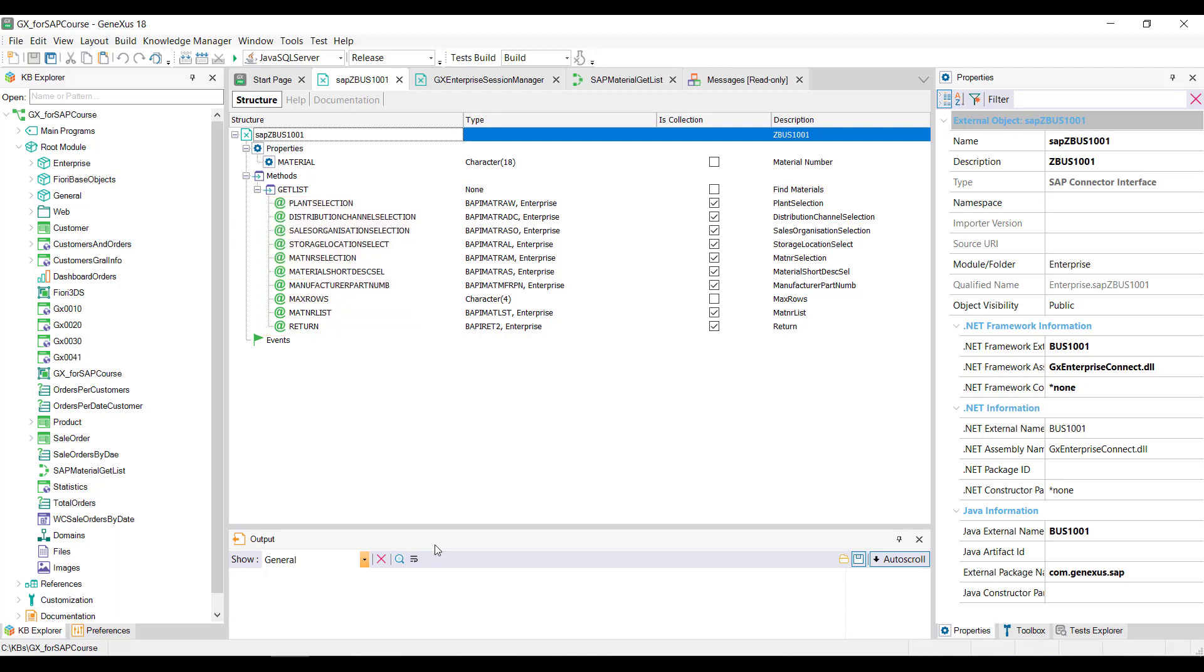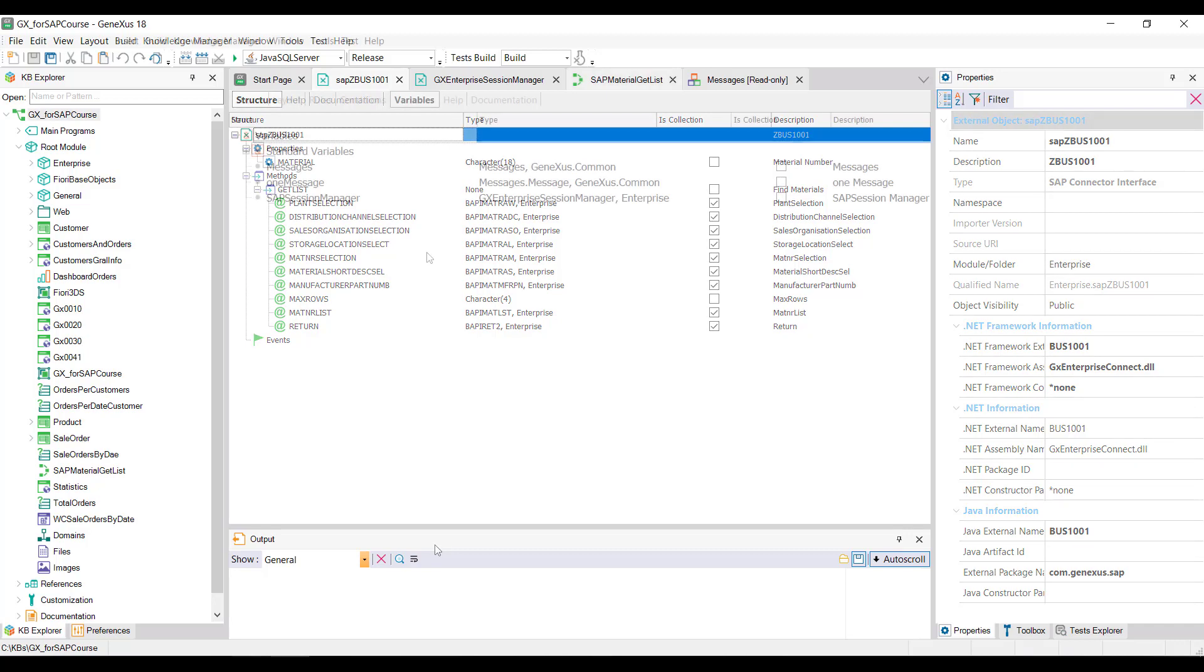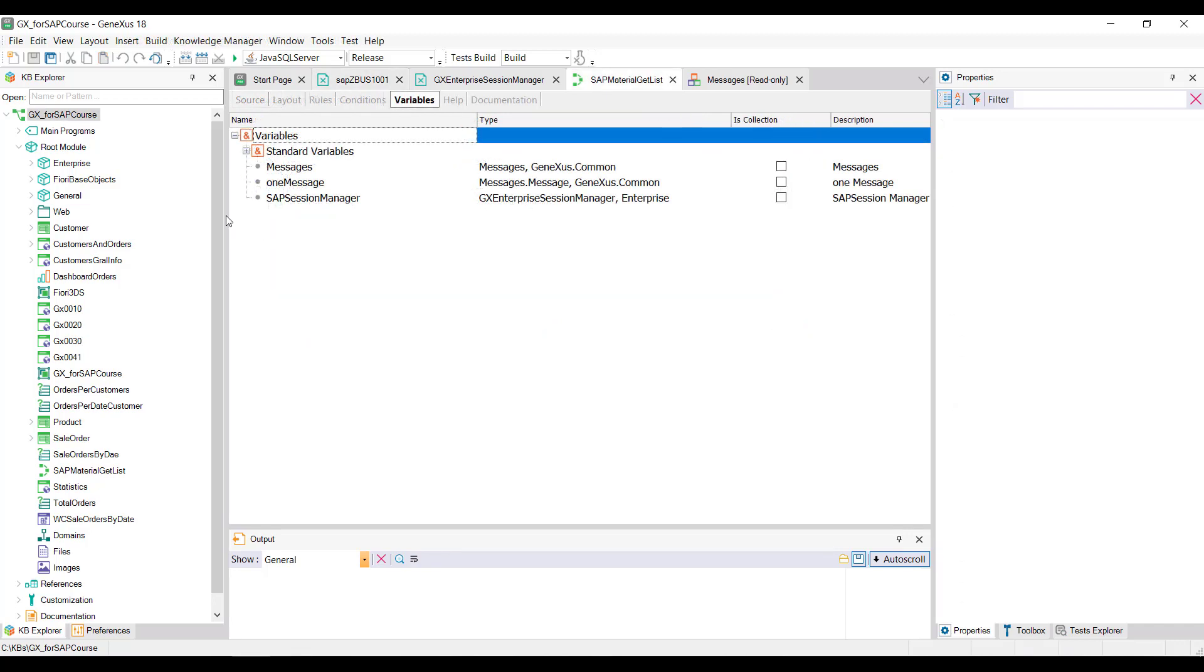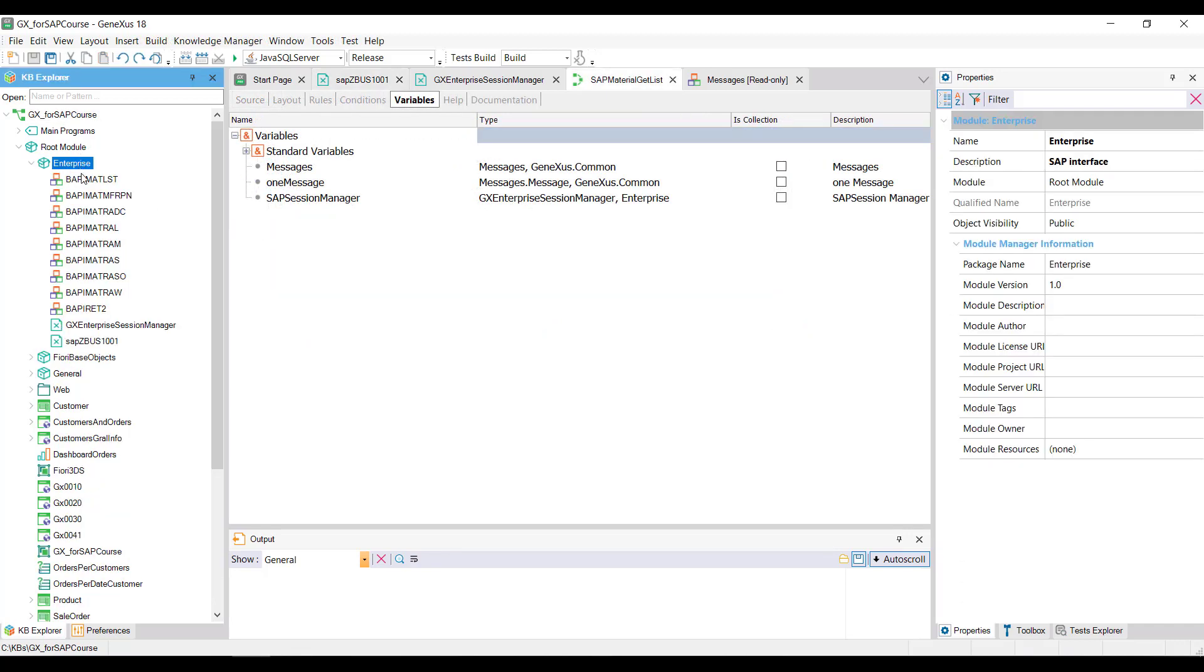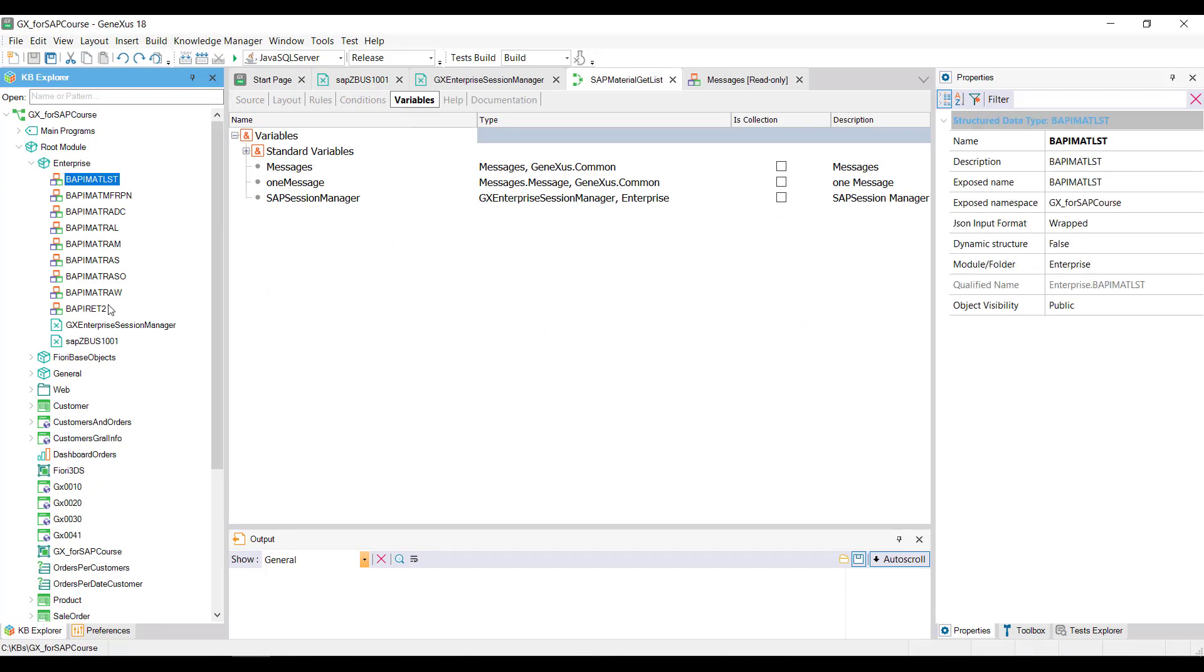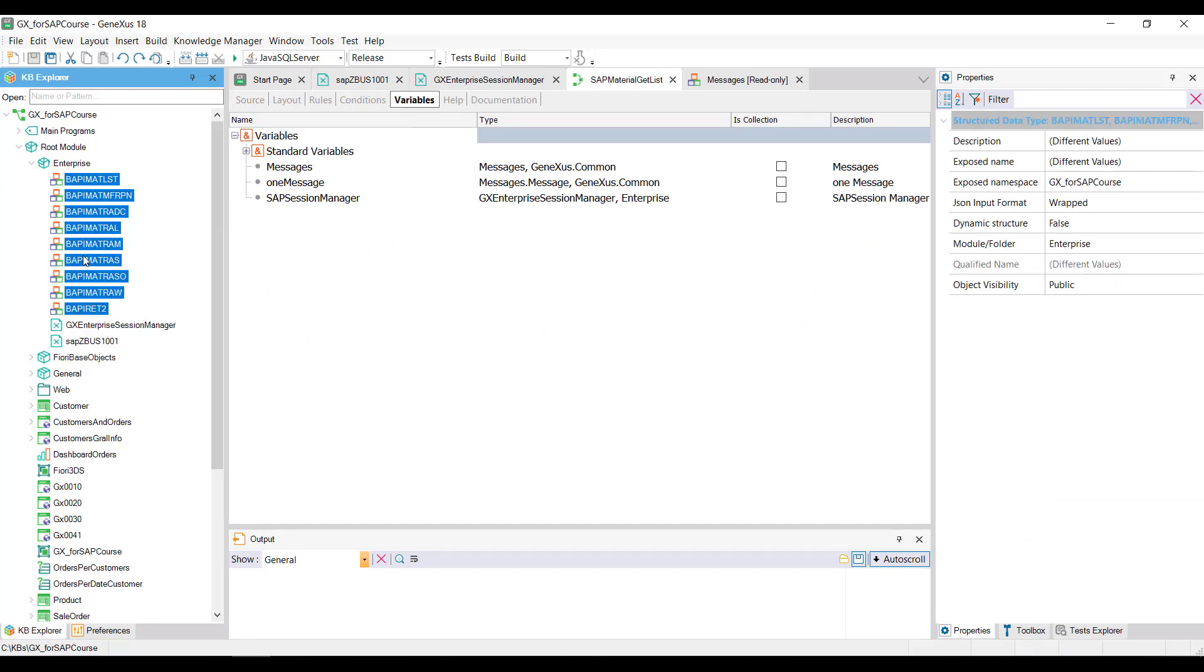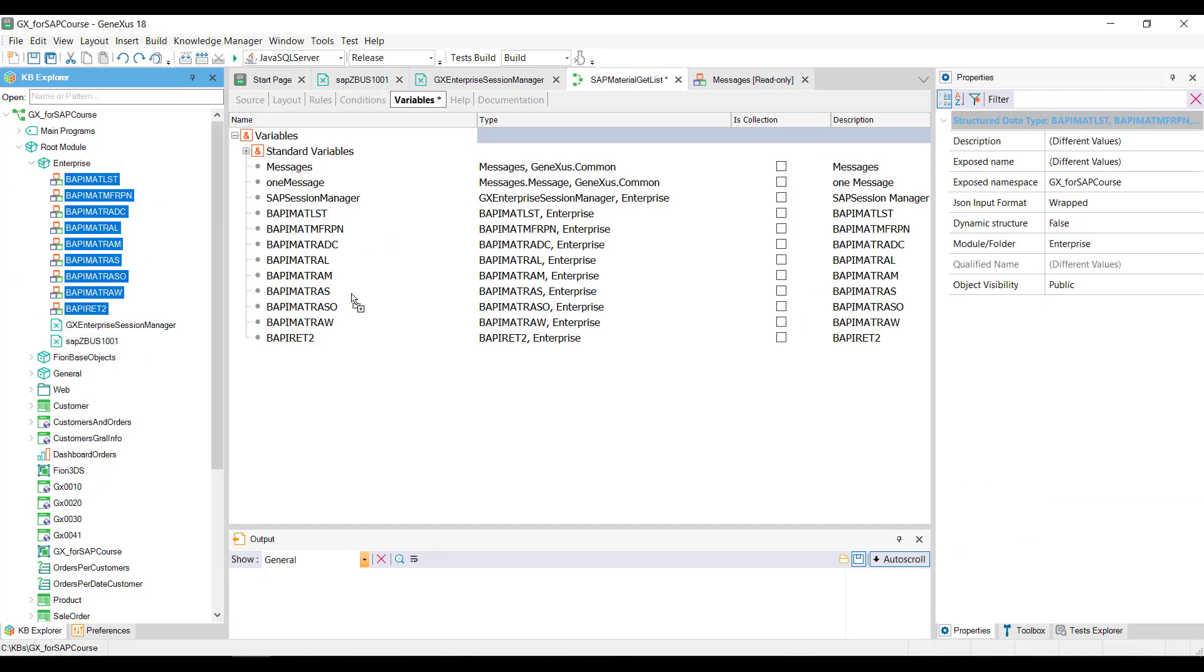Then in our procedure, we'll define variables for each parameter of the method. As we see, there are data types imported with the BAPI, plus a character data type of length 4. So from the variable section of our procedure, we drag the structure data types and see that variables with the same name are automatically created. The parameters of the GetList method are based on structured data types.